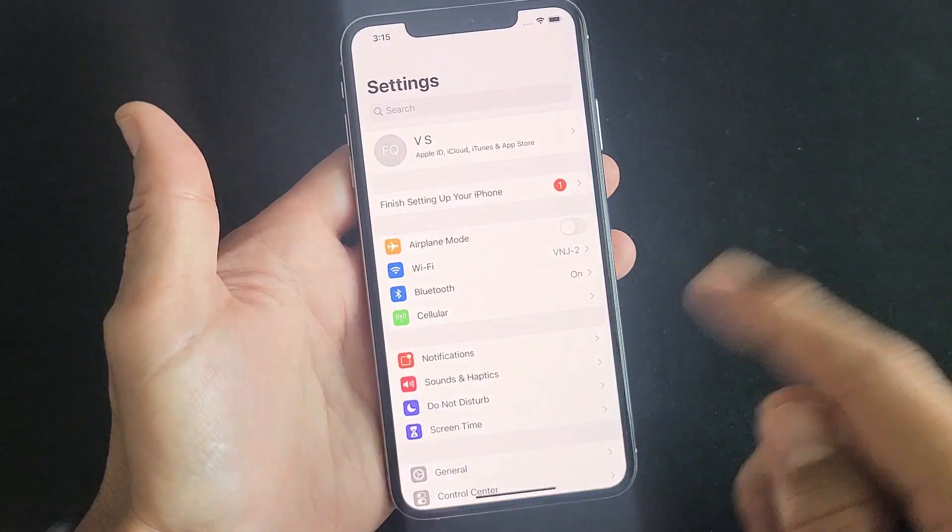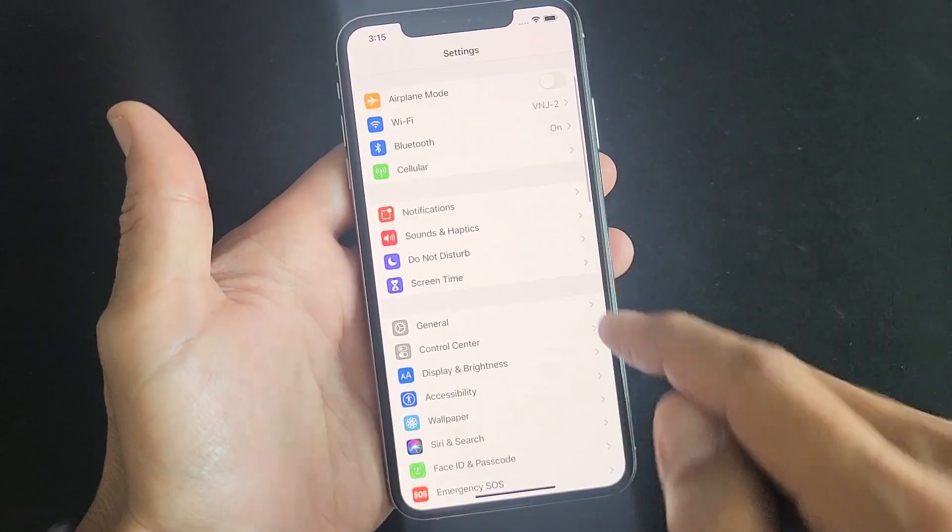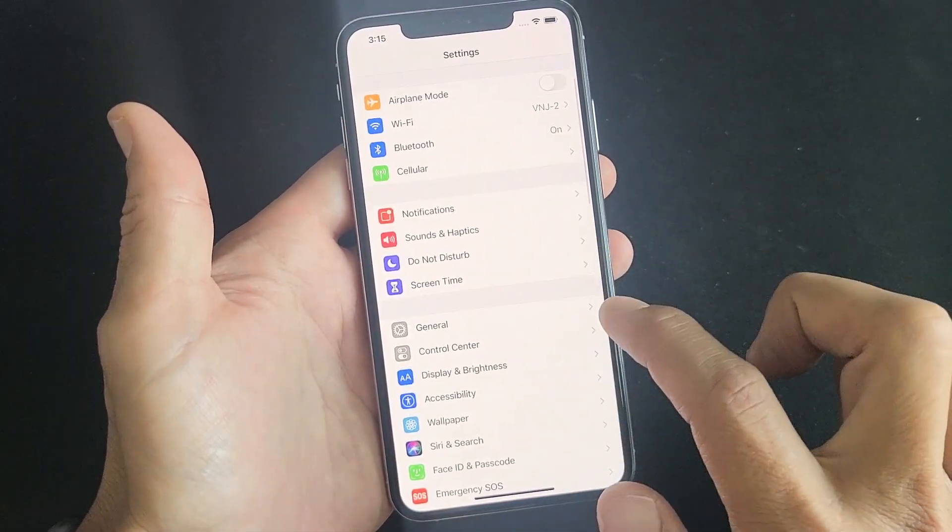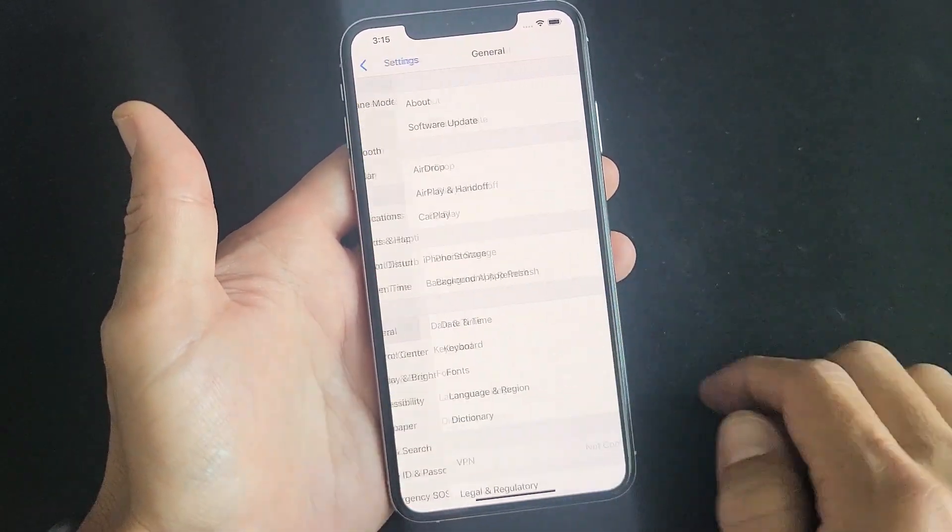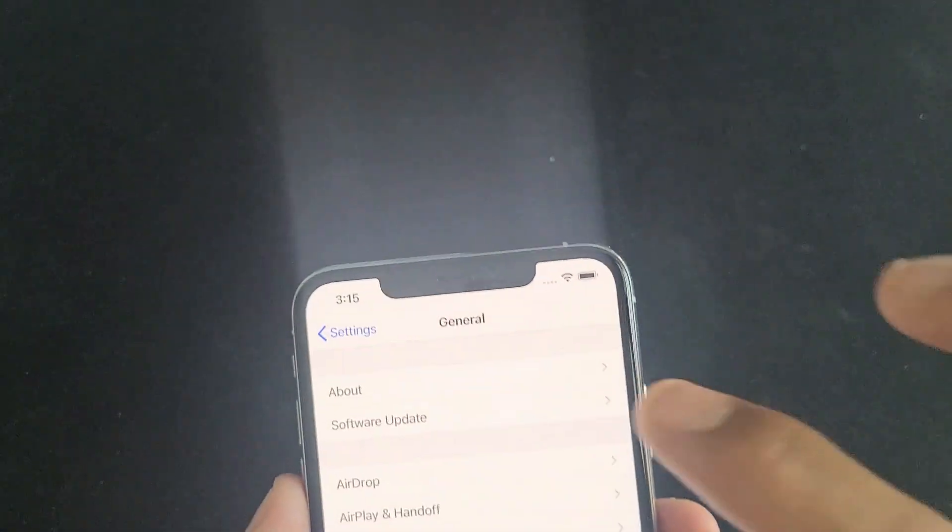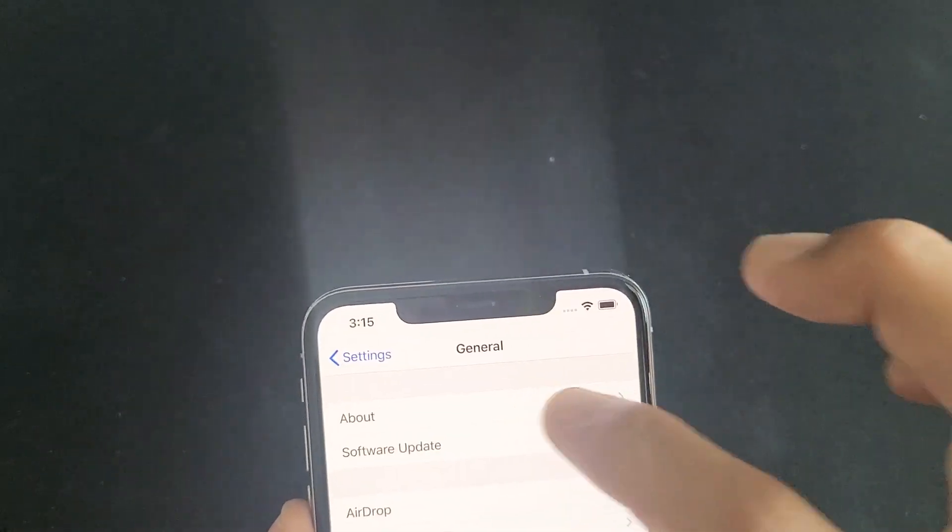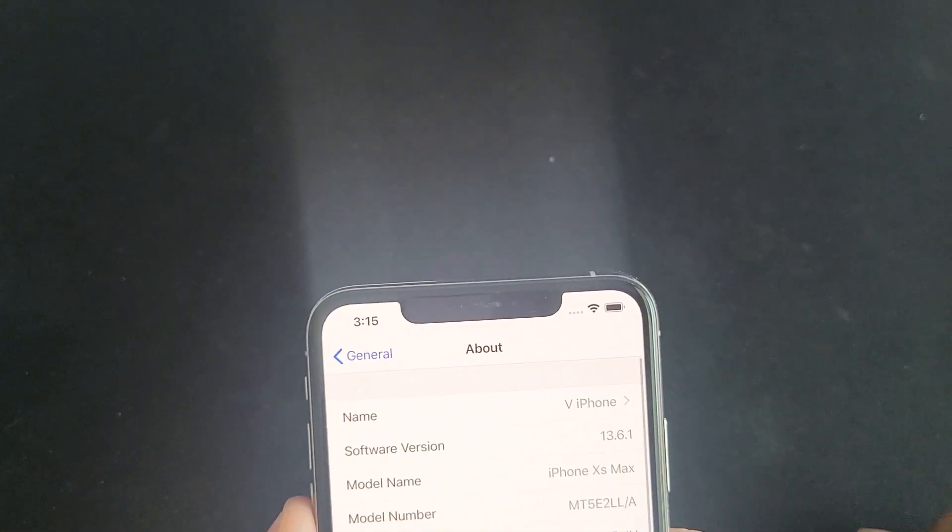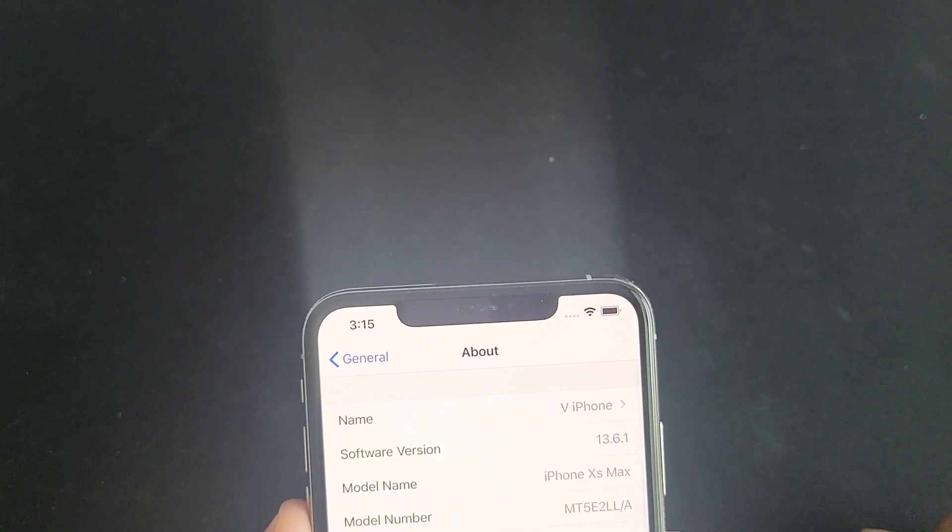And then from here you want to scroll down and go to General, and then you want to go ahead and tap on About. So tap on About and you can see